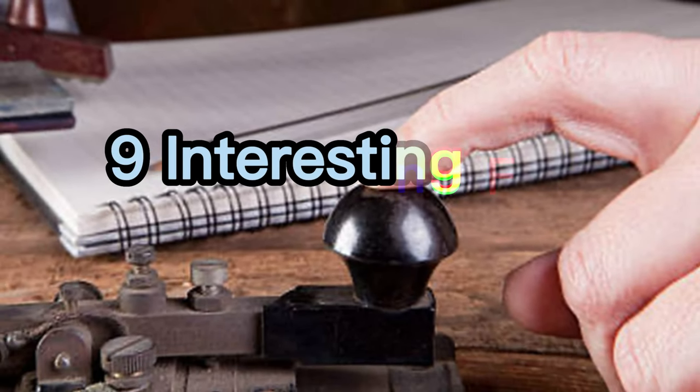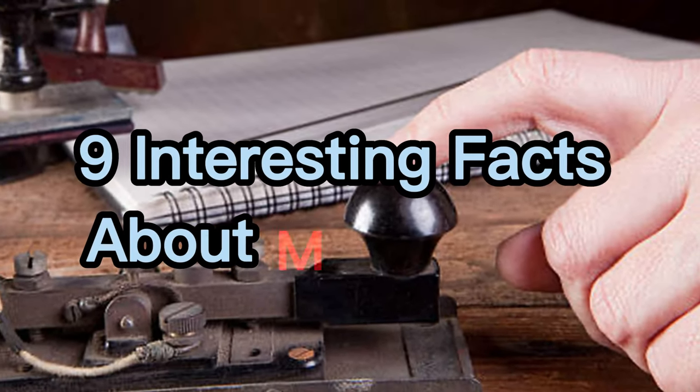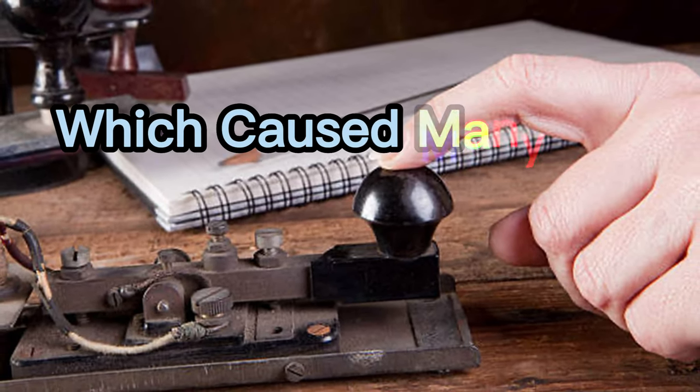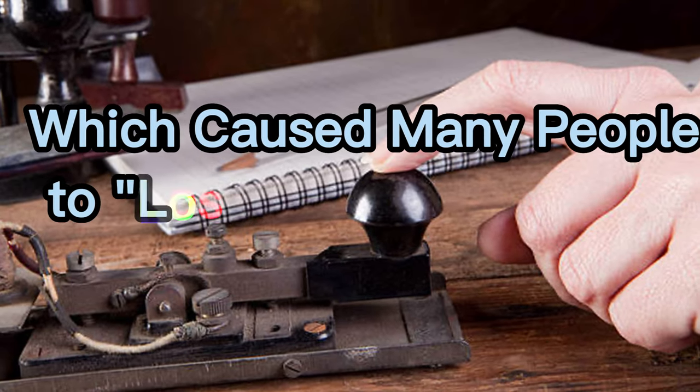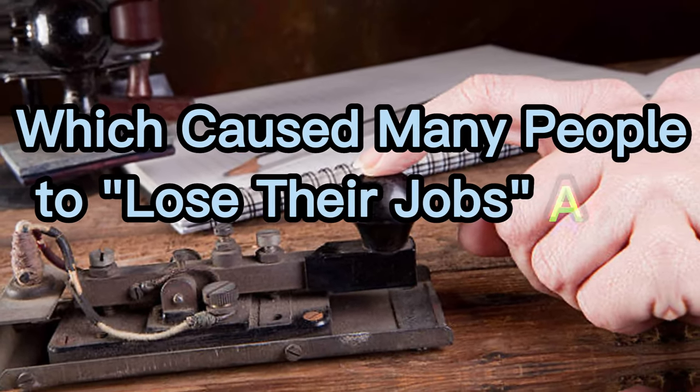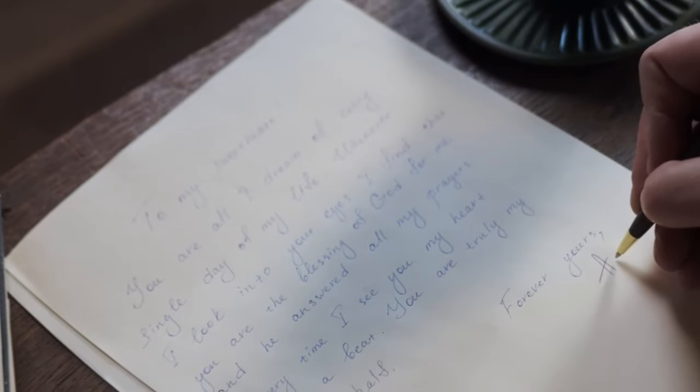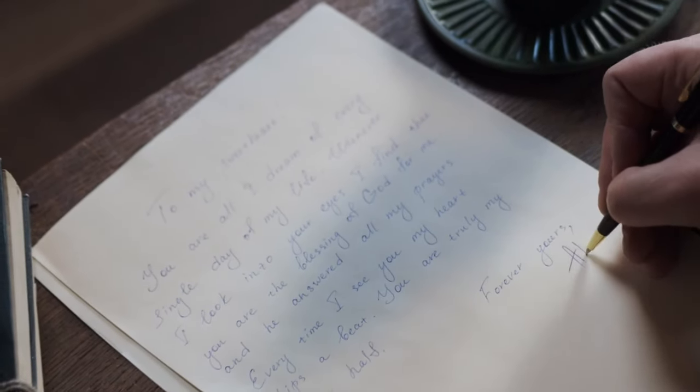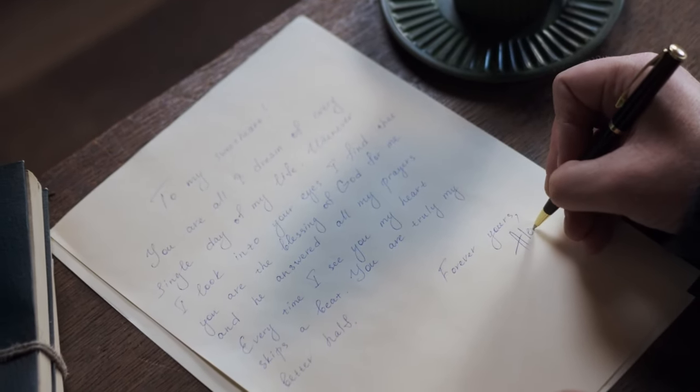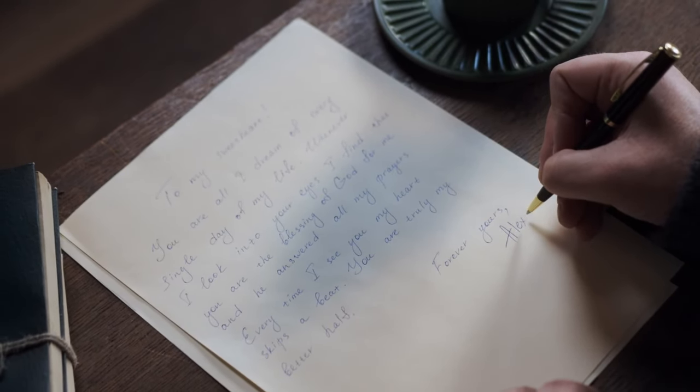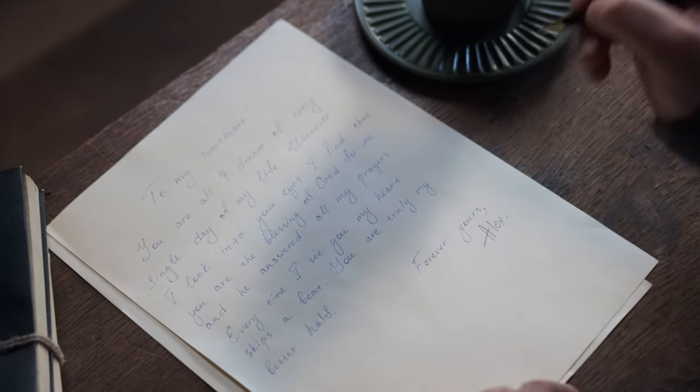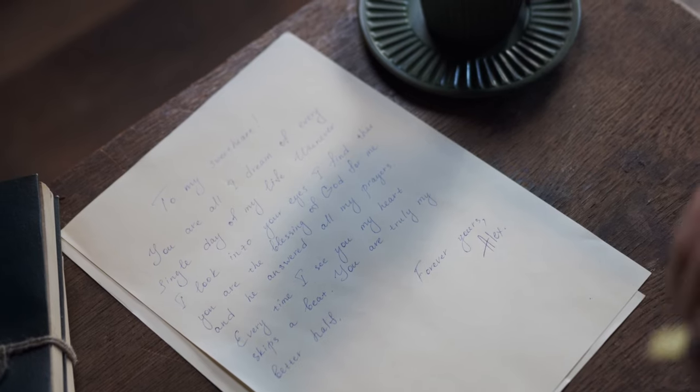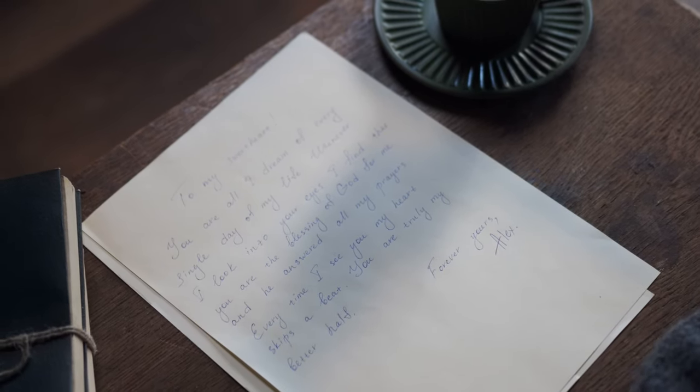Nine interesting facts about Morse code, which caused many people to lose their jobs after its invention. In a time when people communicated through letters that took days or months to arrive, the telegraph using Morse code was invented. This reduced message delivery time to minutes.